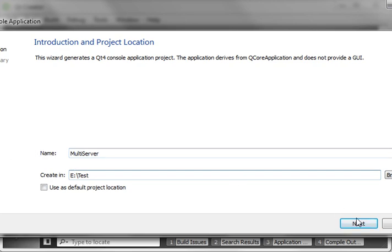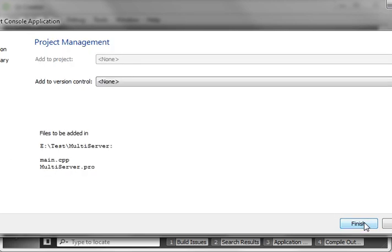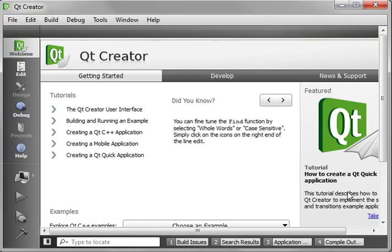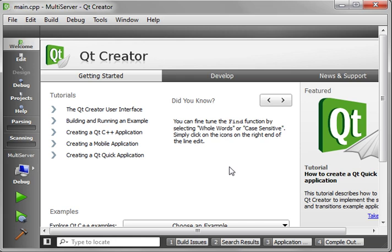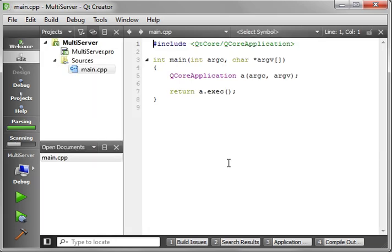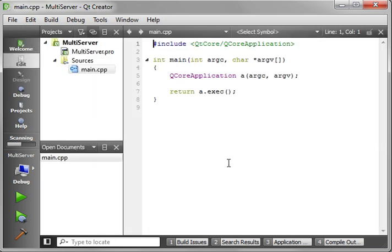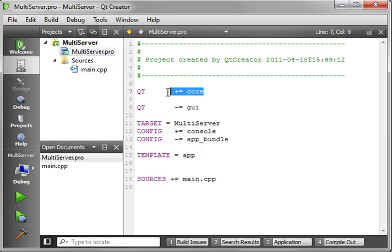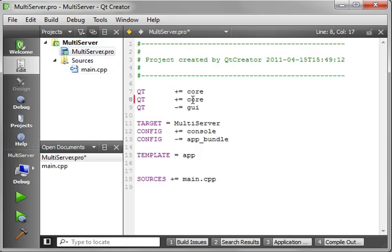If you watched the last tutorial, you probably noticed that it only did pretty much one connection at a time, which is pretty weak. So we want to handle multiple connections at a time. First things first, let's add in our network module.